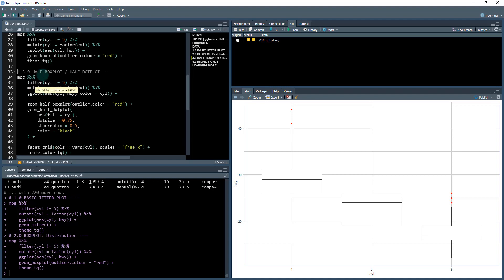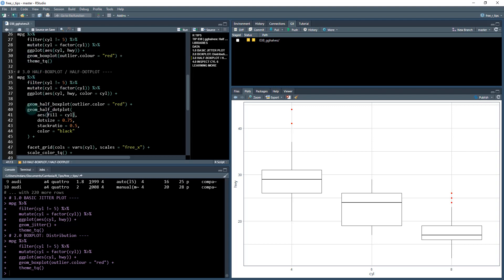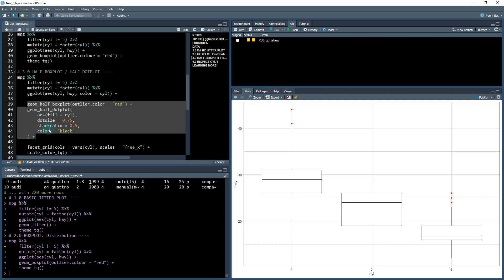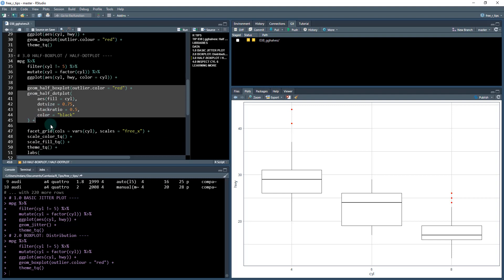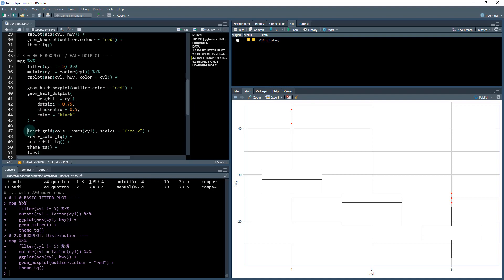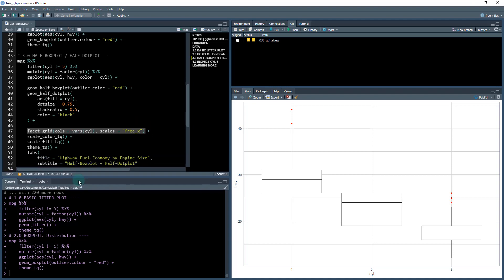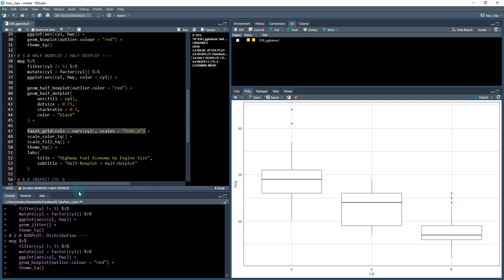So that's where the half box plot and half dot plot comes into play. So this gghalves package is really cool. We're going to swap out this geom box plot for geom half box plot and geom half dot plot. And I'm also going to add in some facets here. So this is a little bit advanced and I teach this in my 101 course.